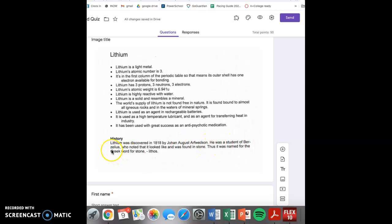Lithium was discovered in 1818, 1813, or 1987 by Johannes August Alfredson?